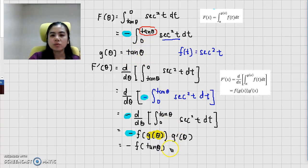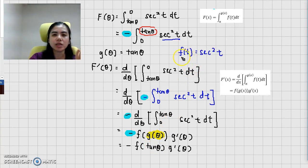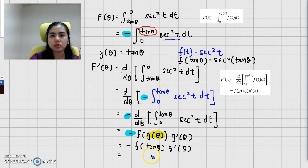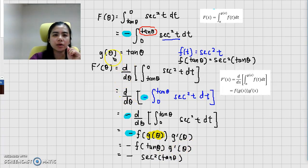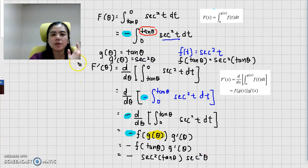Let's do the substitution. Sub t as tangent into here. In here you have t and you have to change it to tangent theta. So you obtain secant squared of tangent theta. And the g prime here you can obtain from differentiating g — so we have secant squared theta. This is the answer for part A.